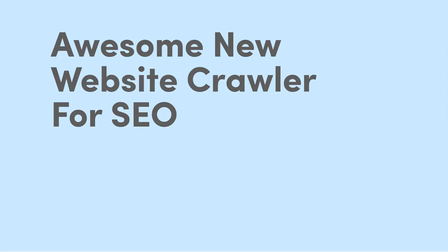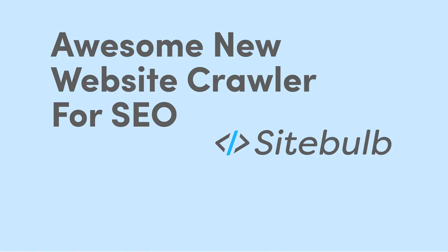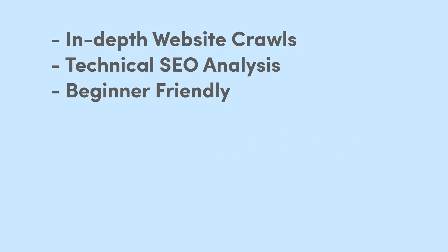What's up YouTube? AJ Gergich here, founder of Gergich & Company. Today, I'm excited to show you a brand new website crawler that just dropped. Now, this is used for doing site audits and technical SEO audits.